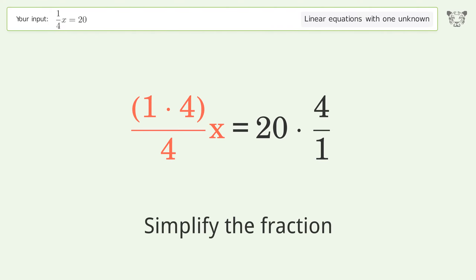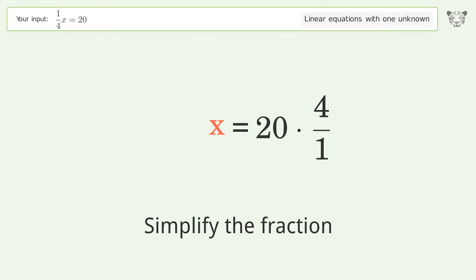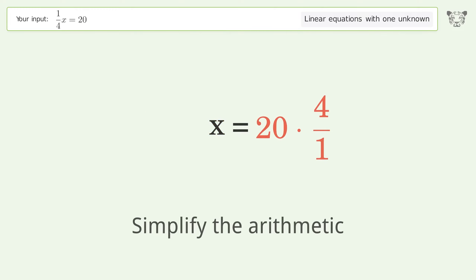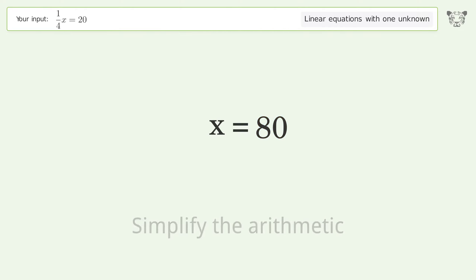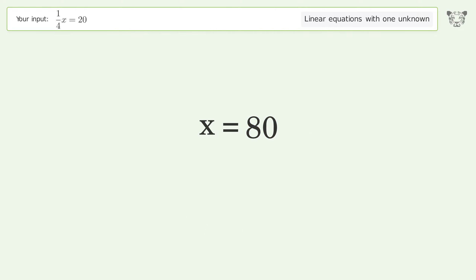Simplify the fraction, then simplify the arithmetic. And so the final result is x equals 80.